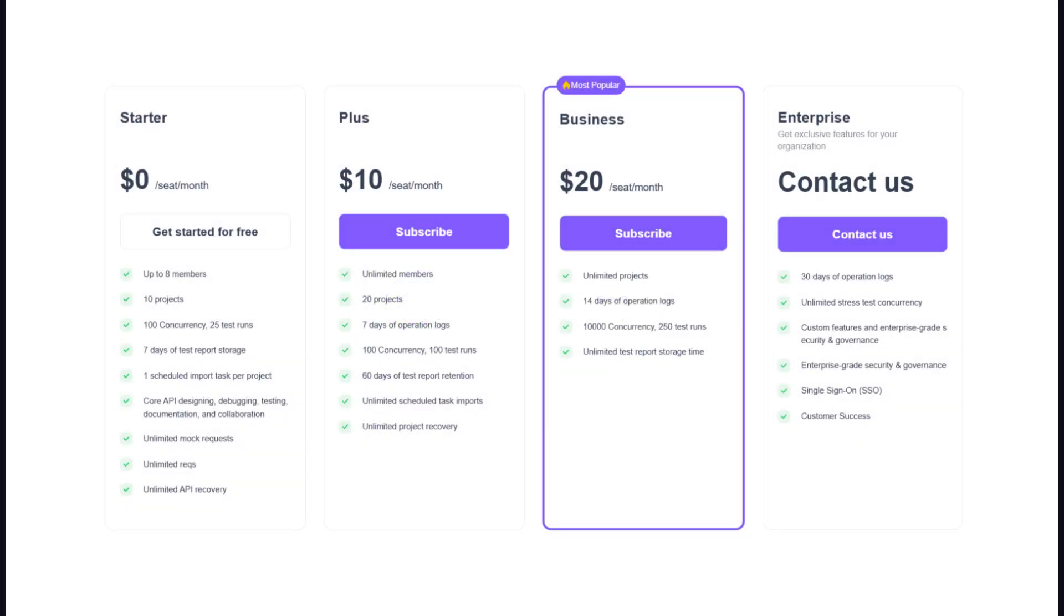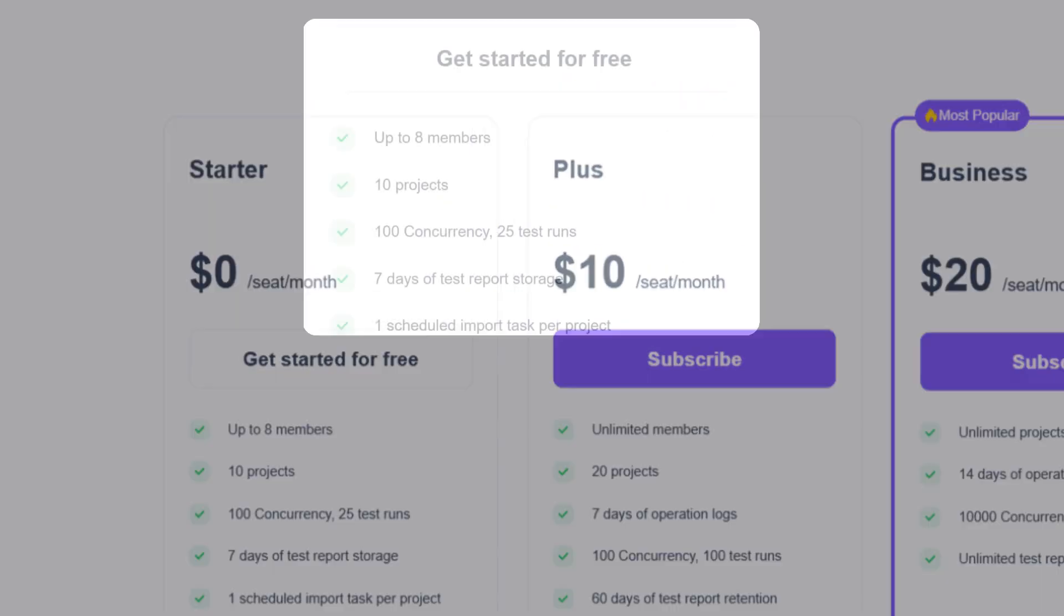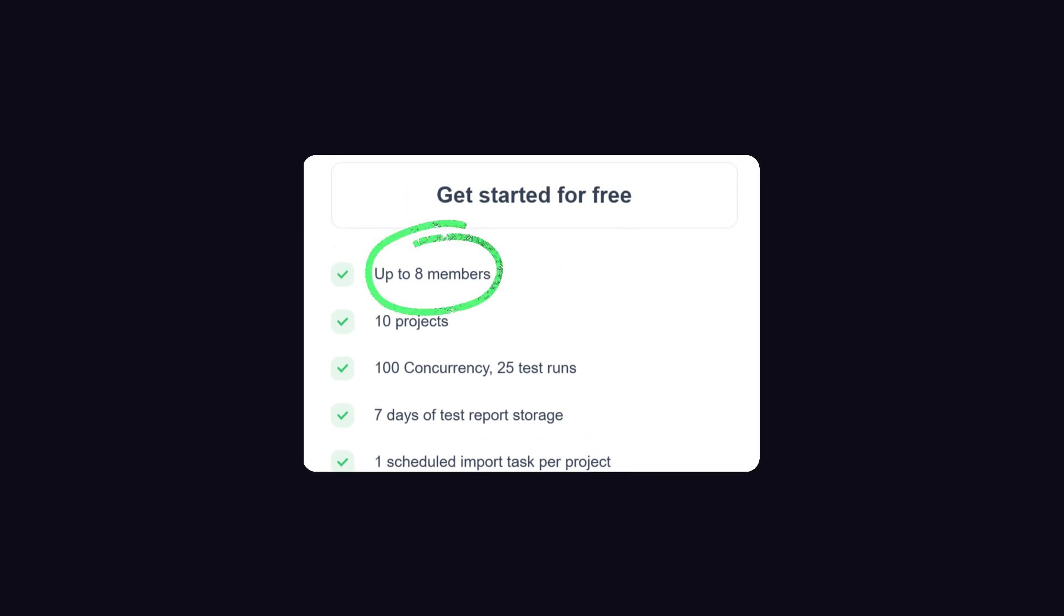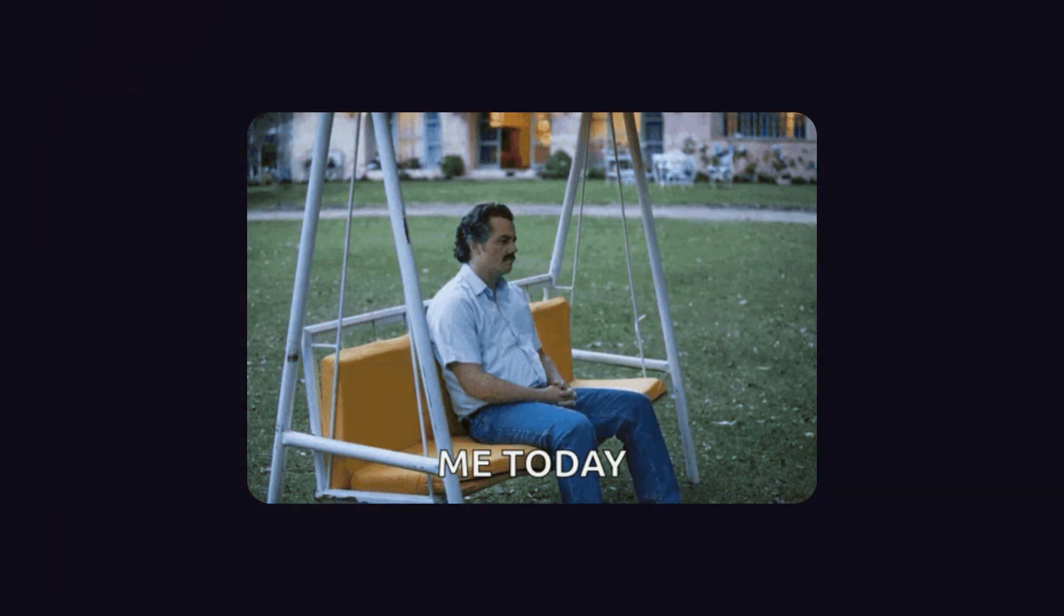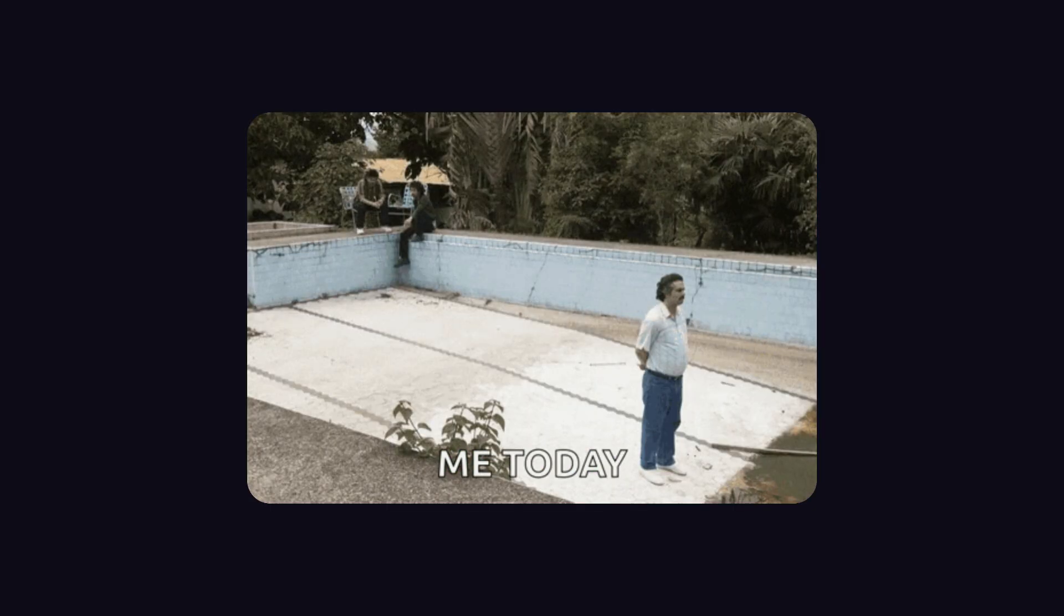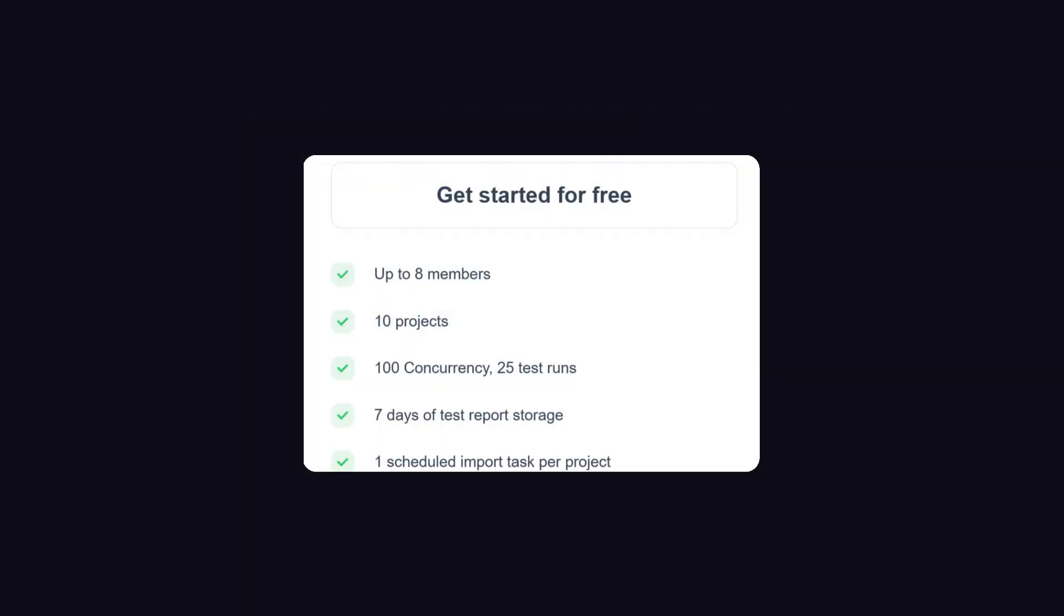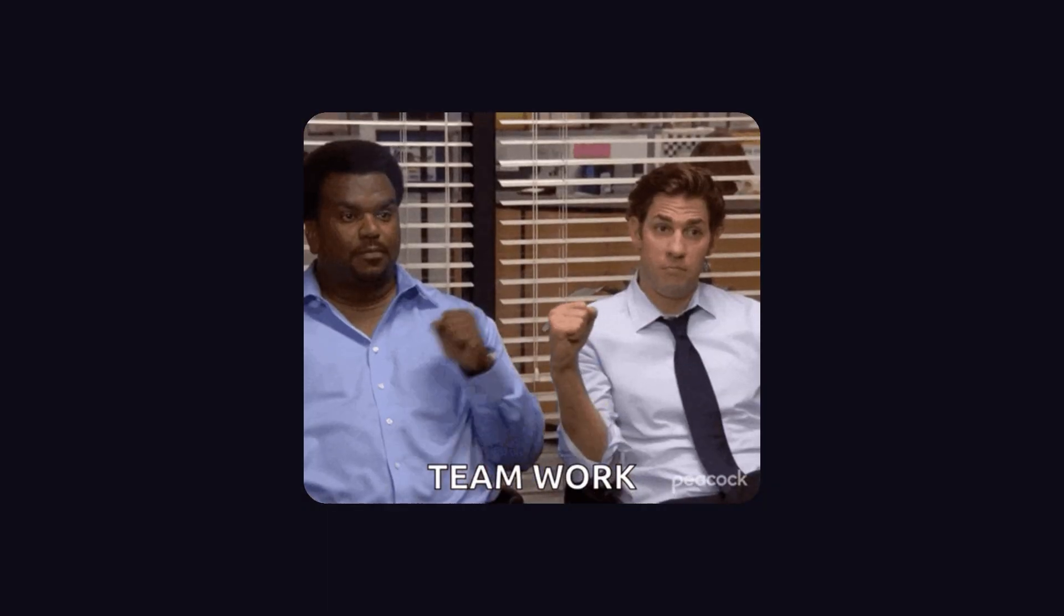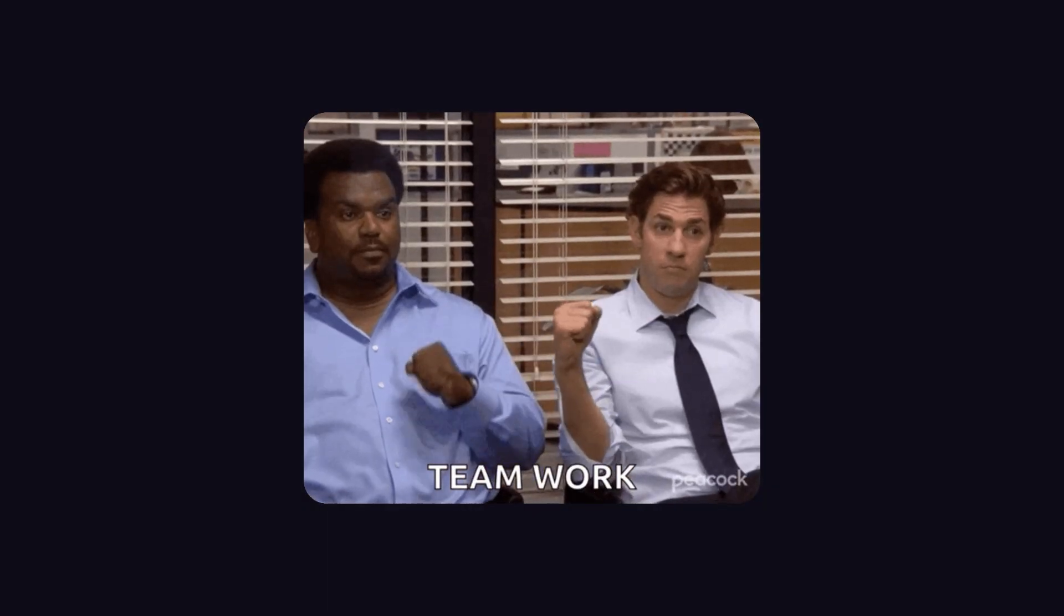The starter plan, which is free, allows collaboration with up to eight members, but I only needed one member space because I am all alone in my life. It also supports the creation of up to 10 projects within the team. This is a great feature for collaboration and team productivity.